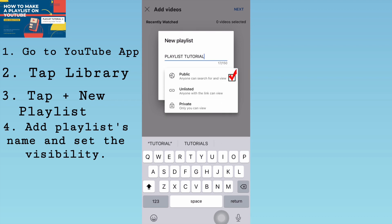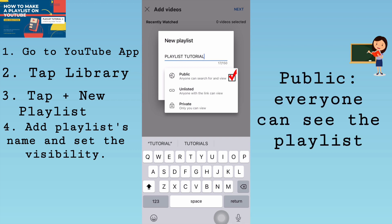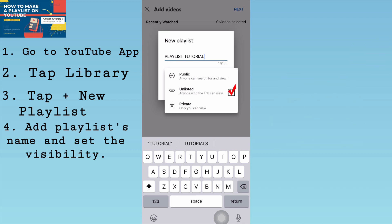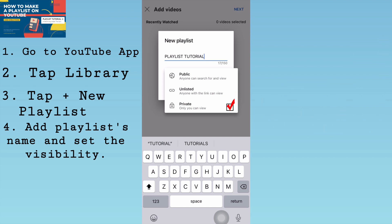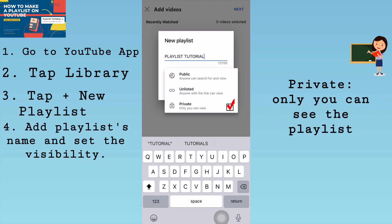The first option is Public, meaning everyone can see the playlist. The second is Unlisted, meaning only people with the link can see the playlist. The third is Private, meaning only you can see the playlist.